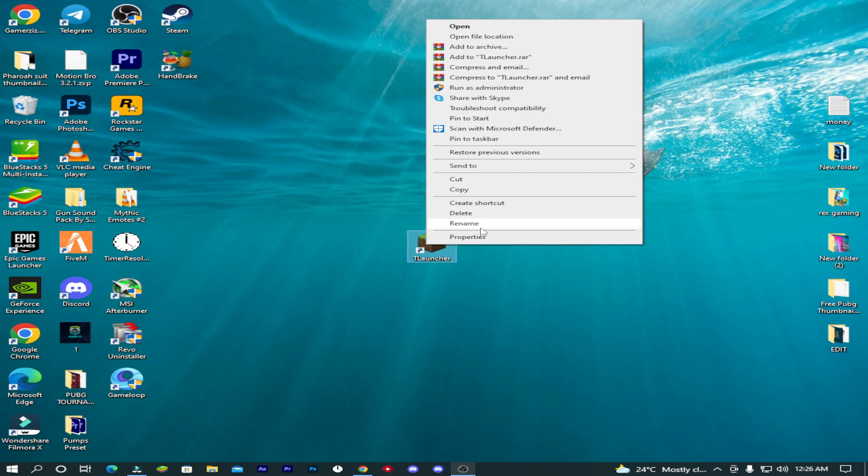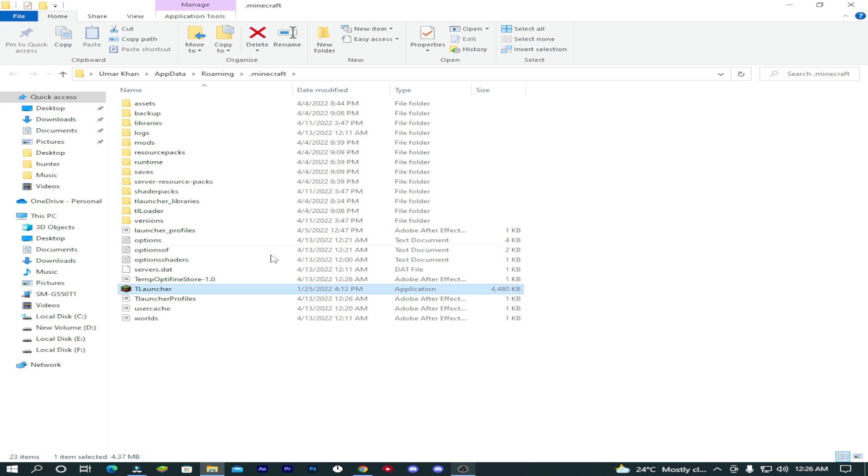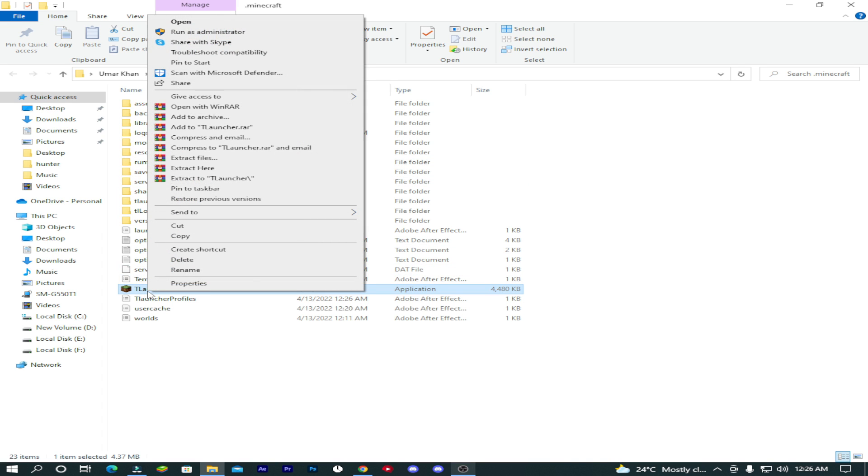First, right click on your TL launcher, click on open file location. Then right click on your TL launcher and click on properties.